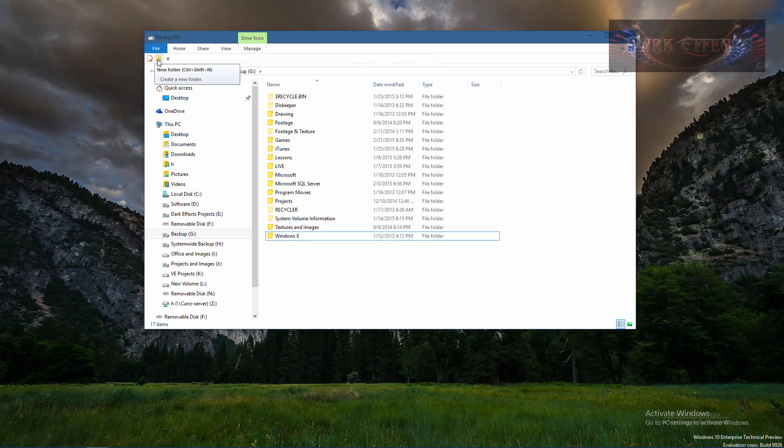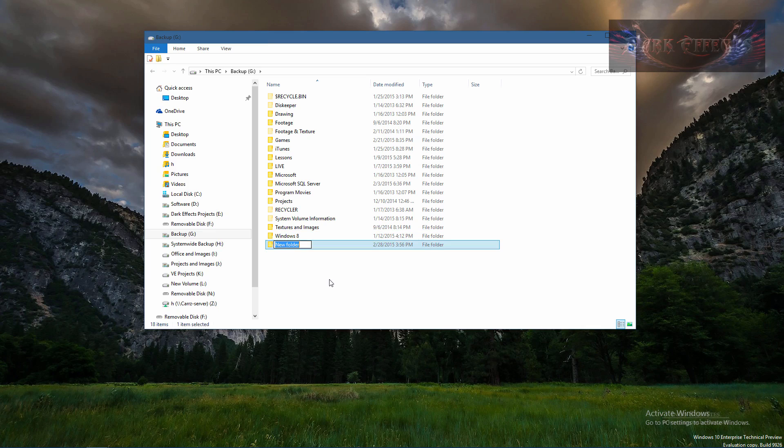Or Ctrl+Shift+N, that's Ctrl+Shift+N to create a new folder. That is an easy way to add in your new folders.